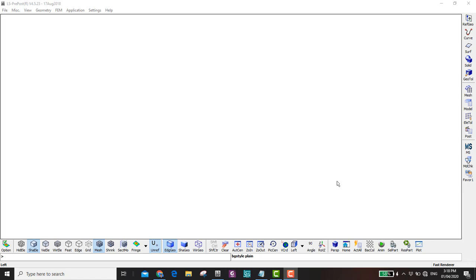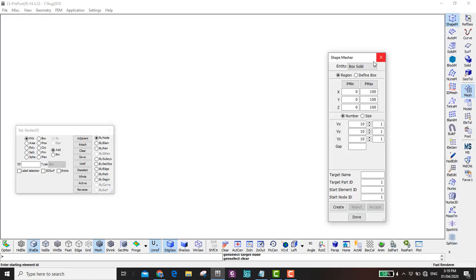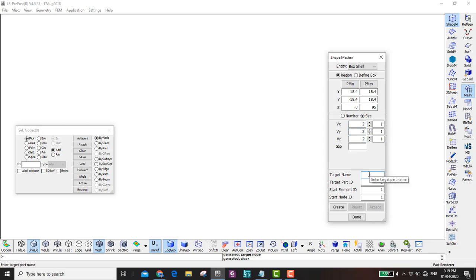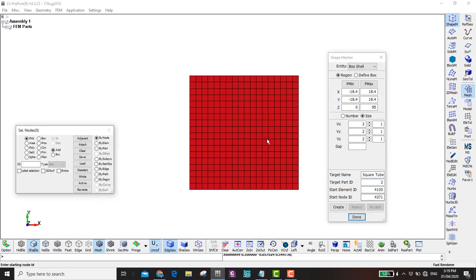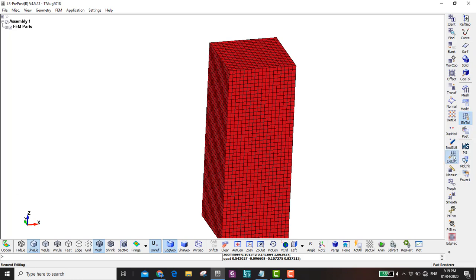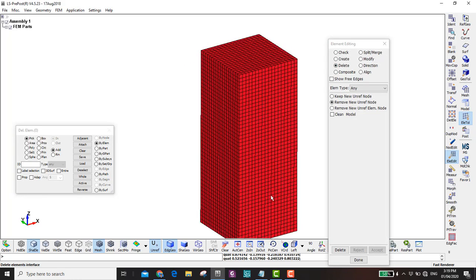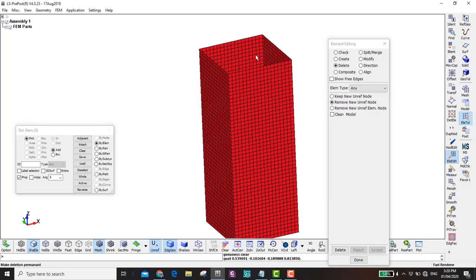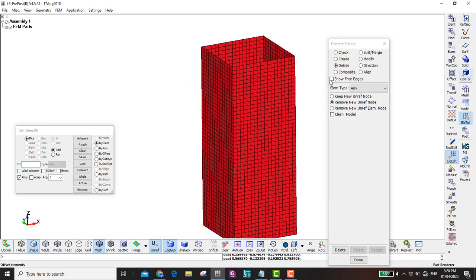First we're going to start making our geometry — it will be a square tube of a certain dimension. We go to Mesh, Shape Measure, and then we want a Shell Box. Here you put the dimensions: minus 18.4, 18.4, minus 18.4, 18.4 — it's a square — and the height is 95. The element size is 2 millimeters. We name it 'square tube' and click Create. Then go to Element Tools, Element Edit, and delete the top and bottom sides using propagate.